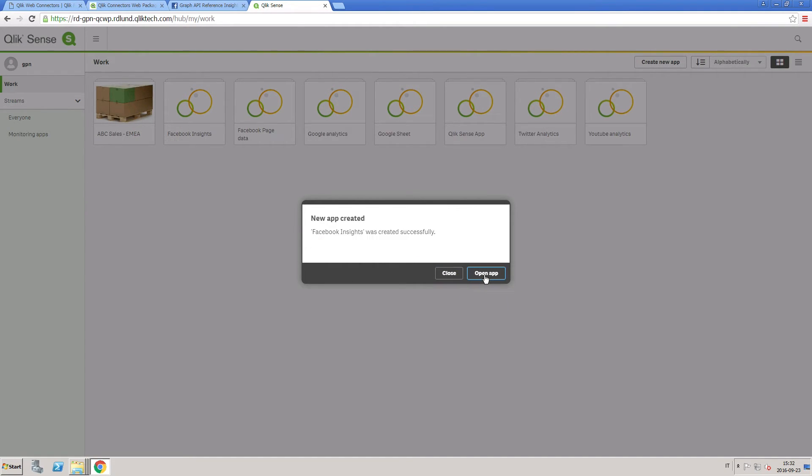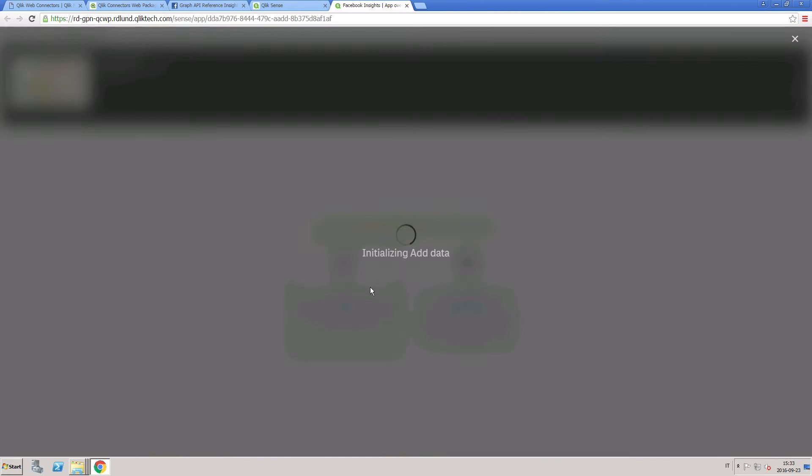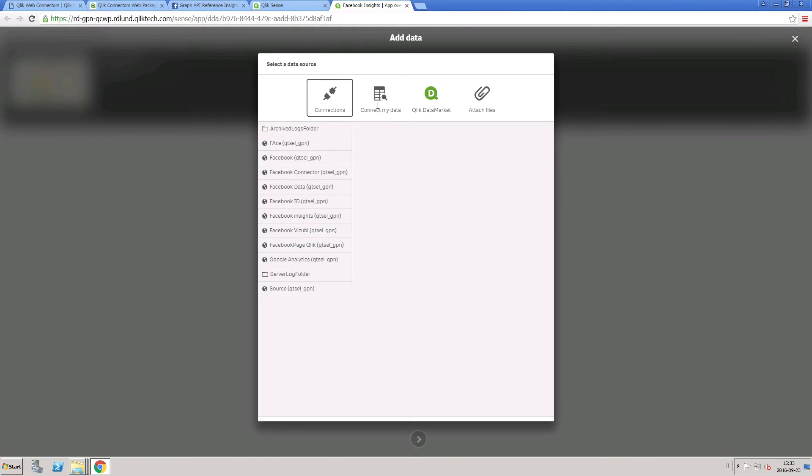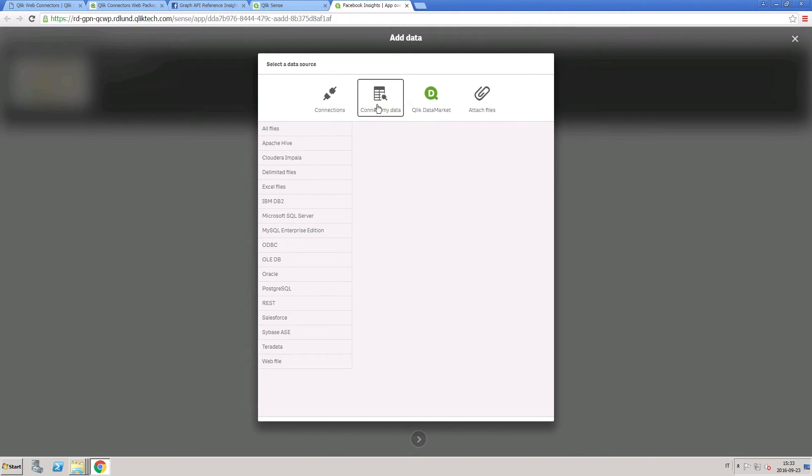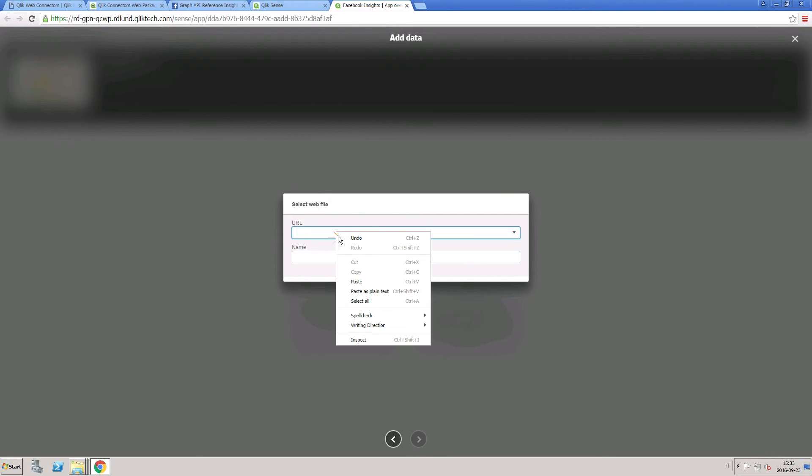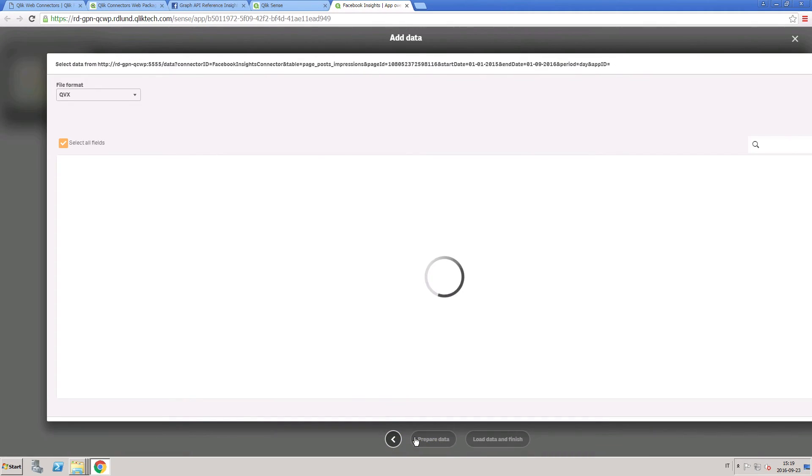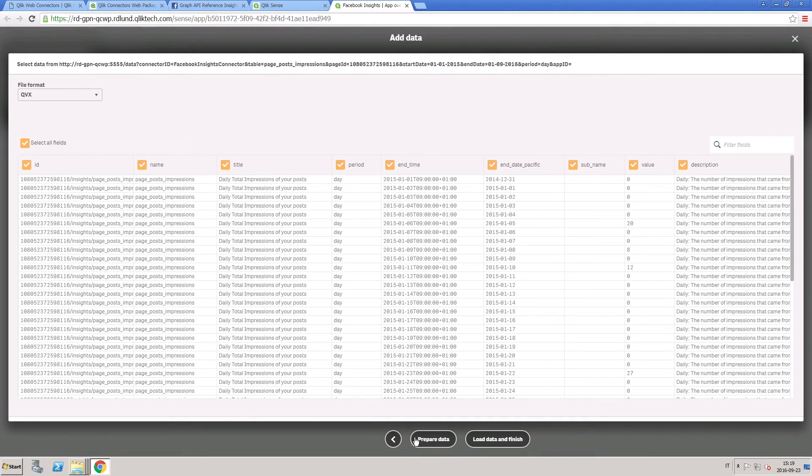To do this, open ClickSense and create a new app or open an existing app. Select the Connect My Data tab and then select Web File. Paste in the URL and enter a name for this connection. You can now load your data into a ClickSense app.